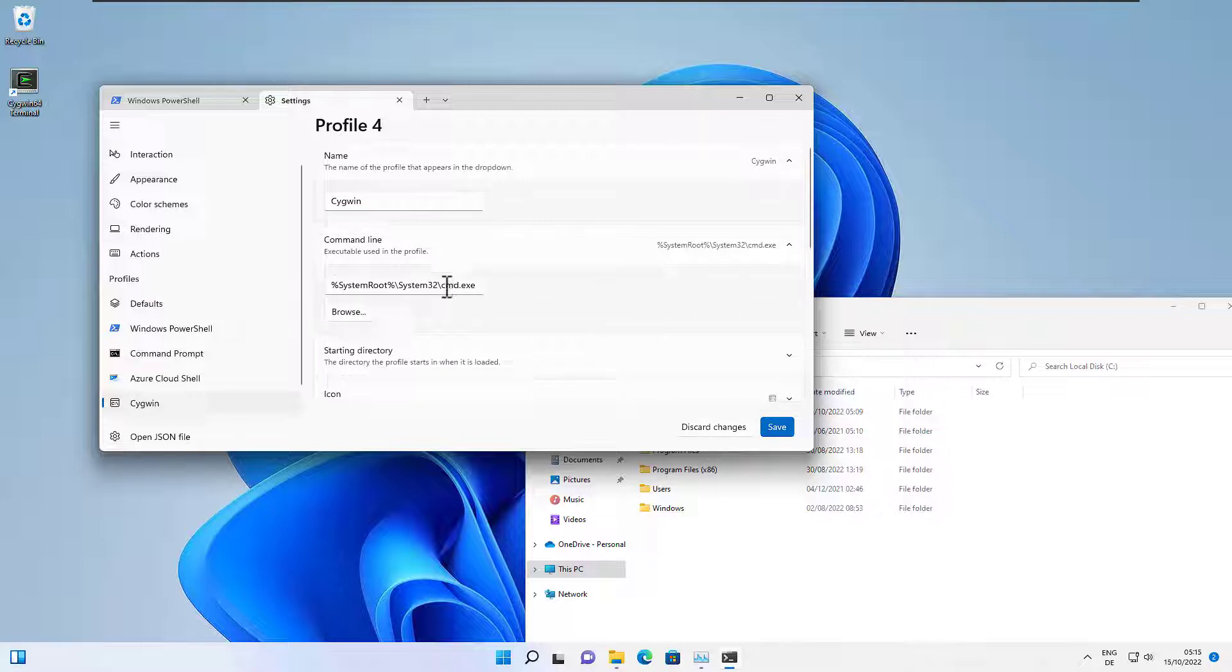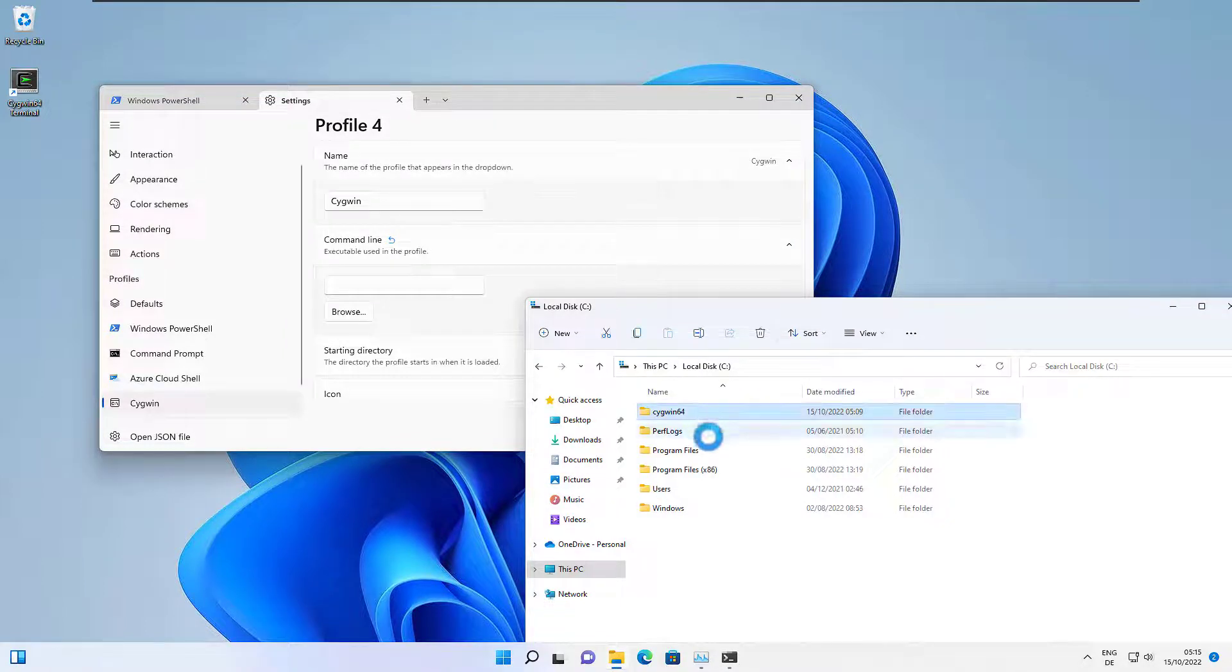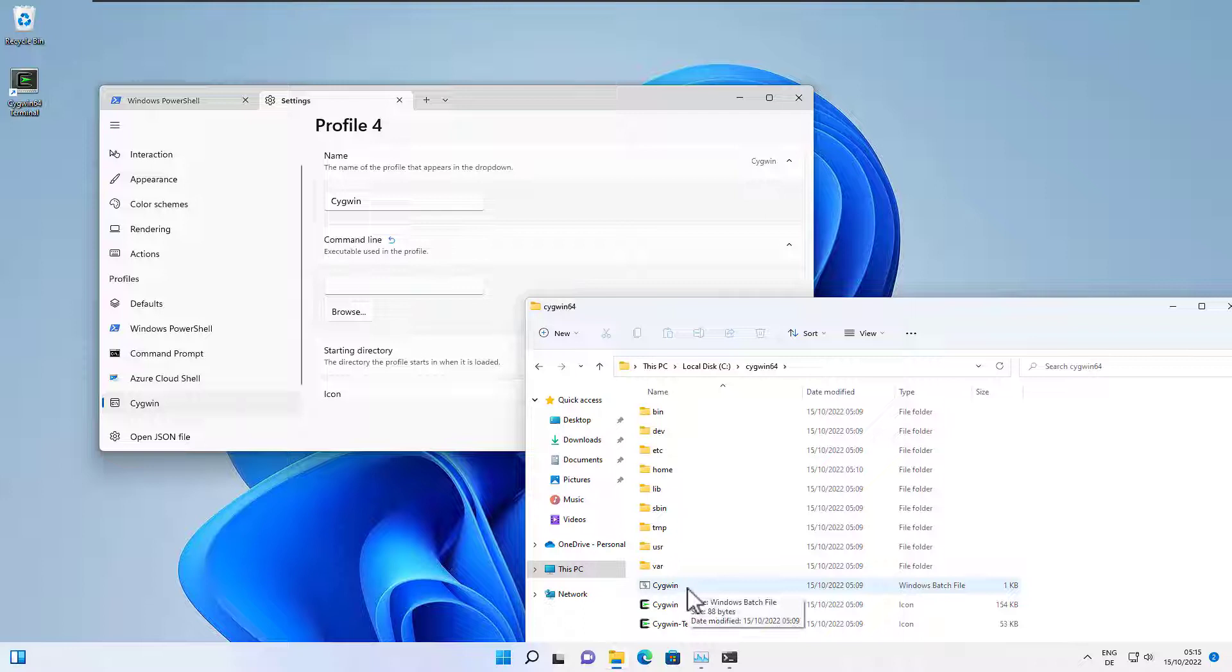We remove this default and what we need to add here is the path to the Cygwin batch file, Cygwin.bat.